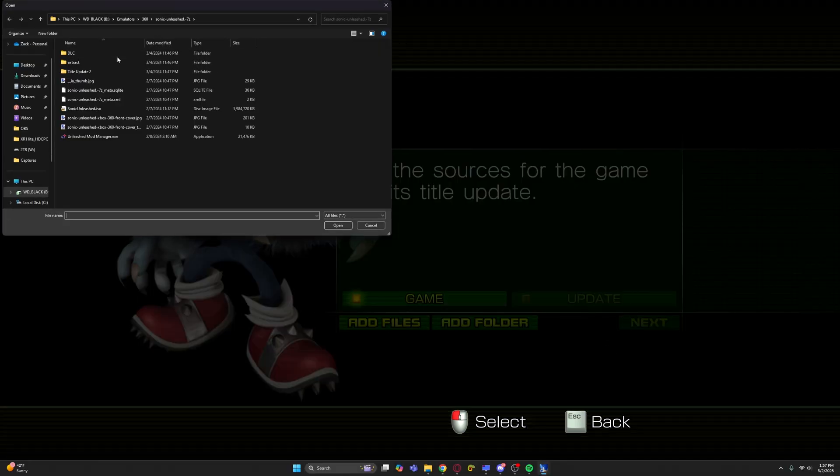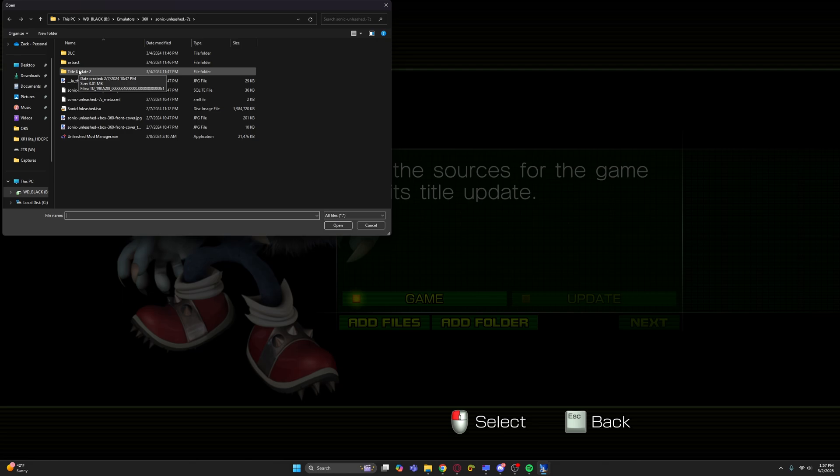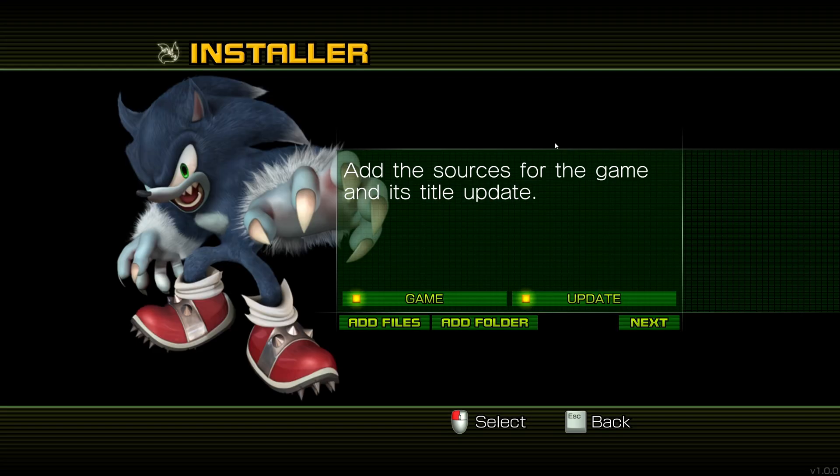So again, you're going to want to do add files. And then as far as the updates go, I believe you can still get that for free just from the Microsoft store. Even though the servers are down, I think they're still allowing re-downloads. Pop in the update file and then boom, you're good there.